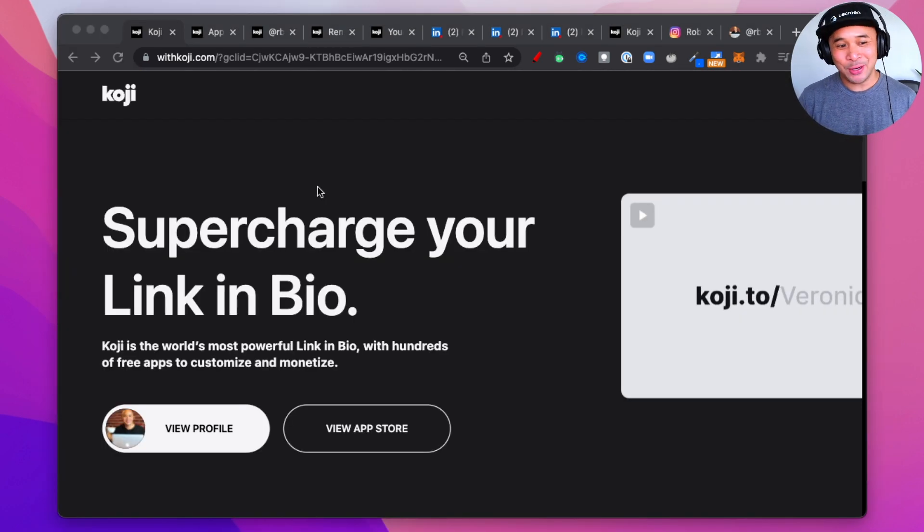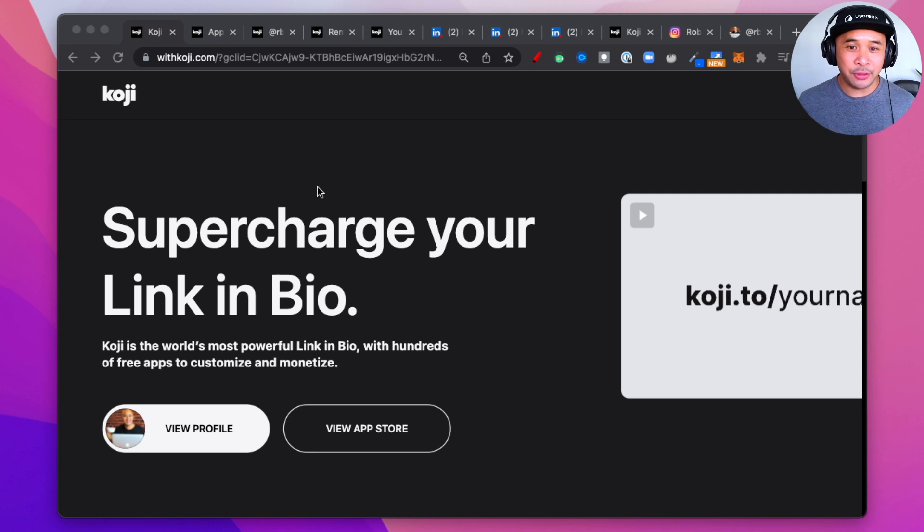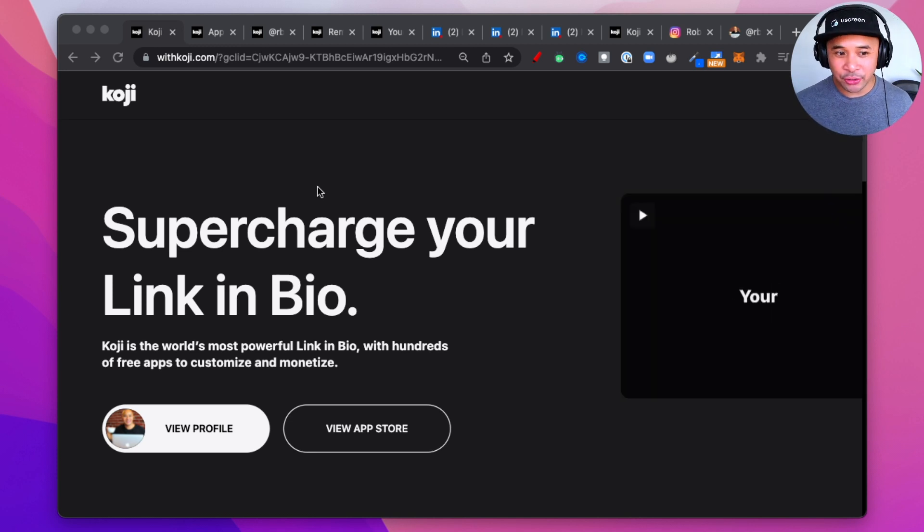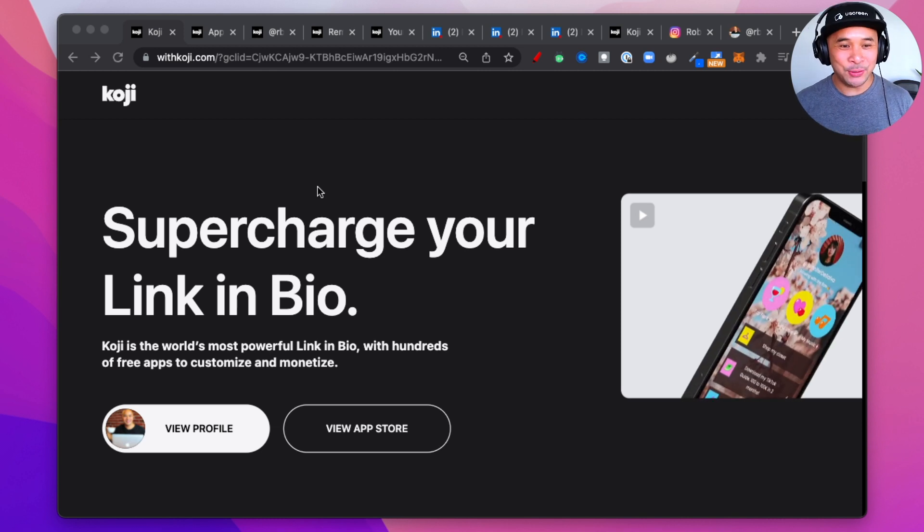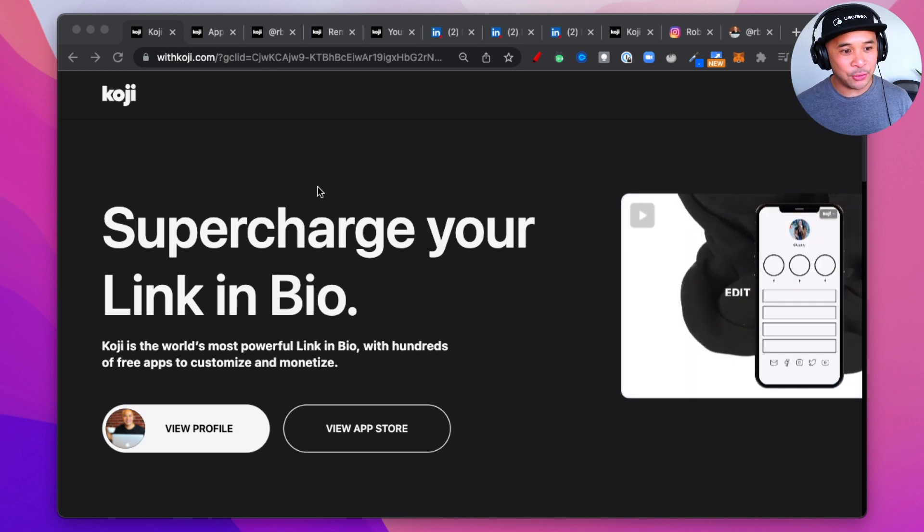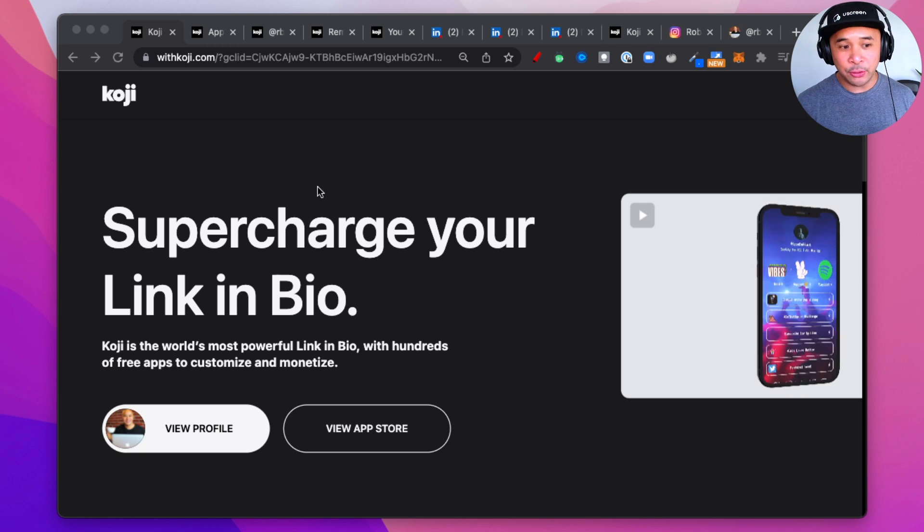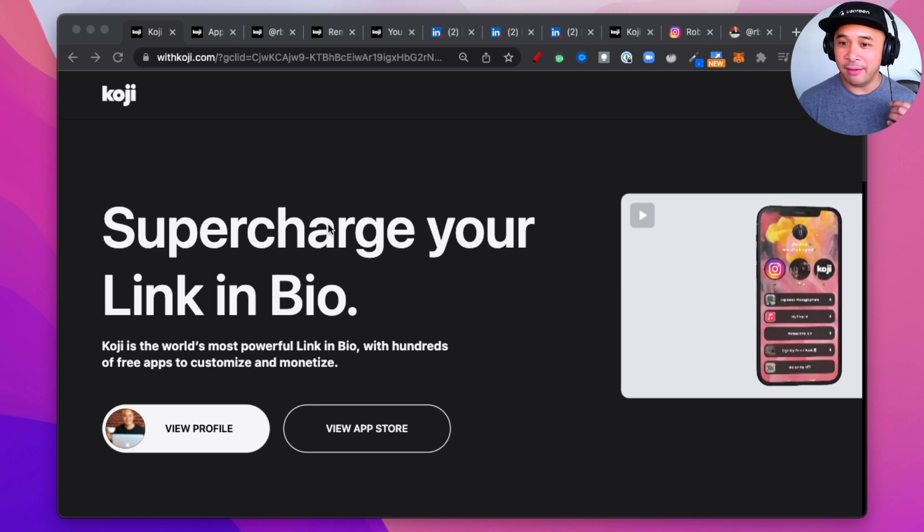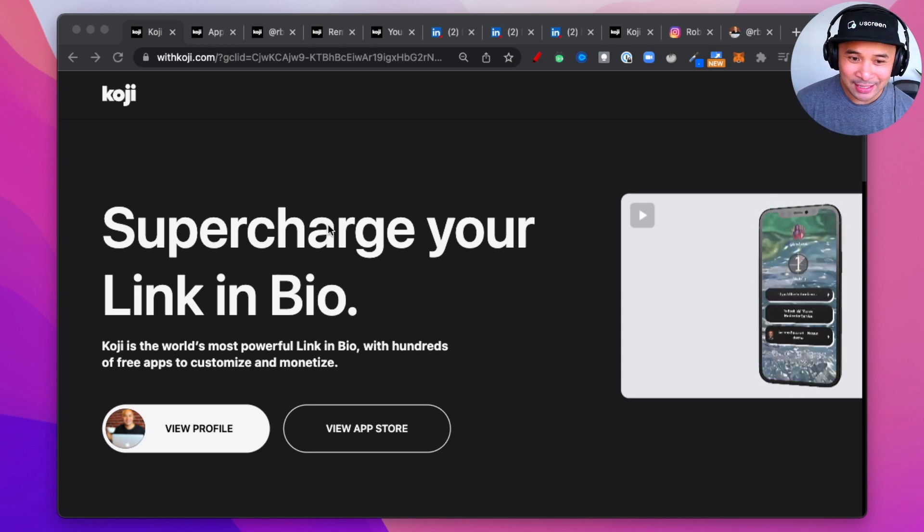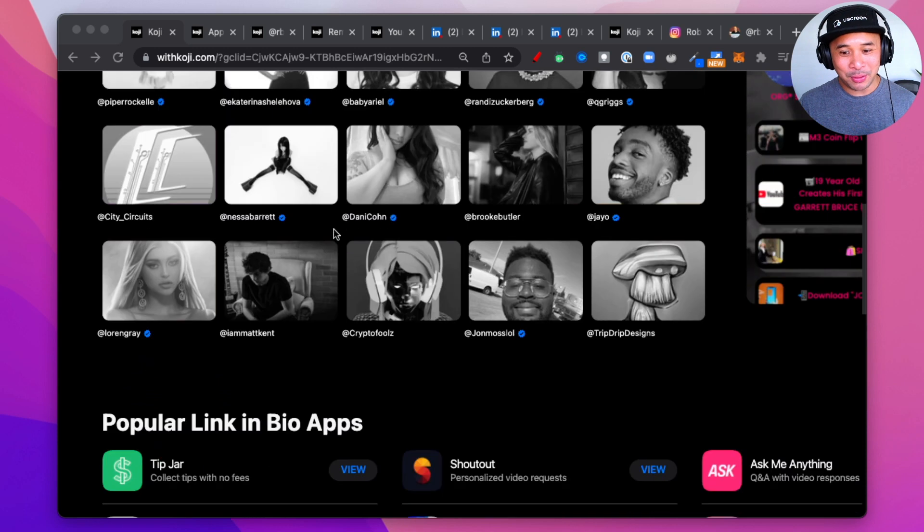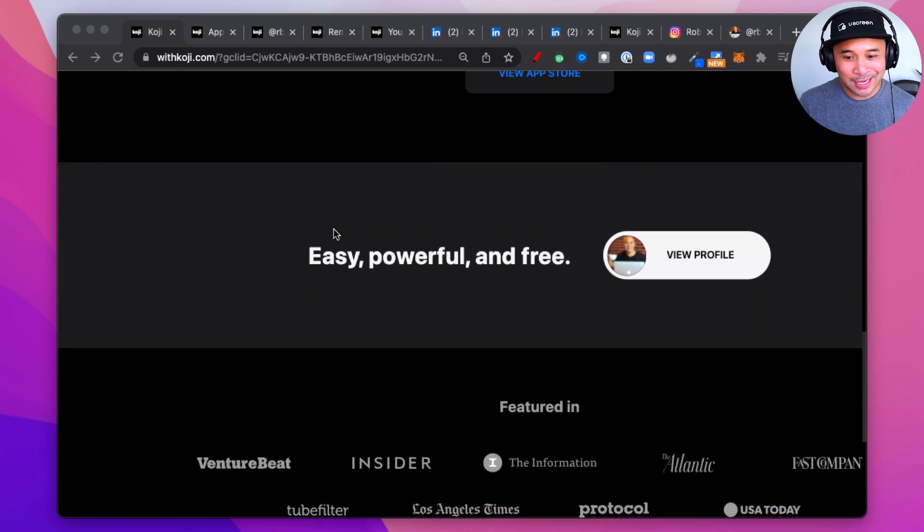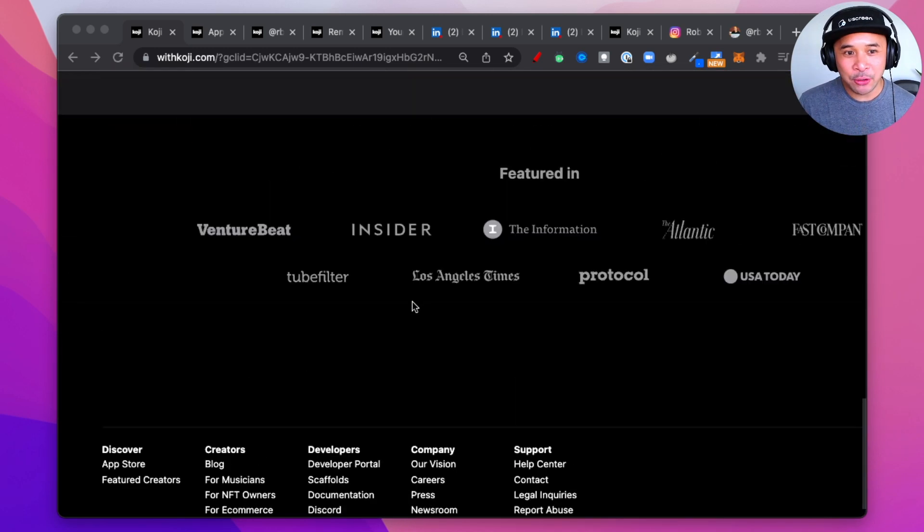As far as pricing goes, it is completely free. As a creator, you can use Koji for free. They're not charging you to create a LinkedIn bio page using Koji. So go ahead and start using that. They're looking to grow their user base. They have tons of VC money. So there's no pricing information if you go to their website. There's no way to pay them.